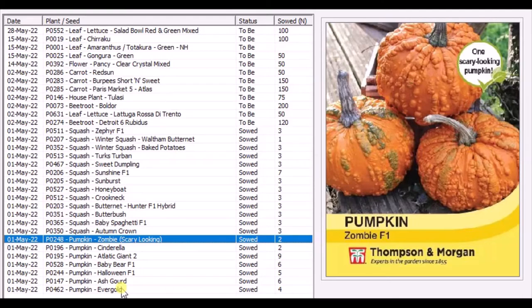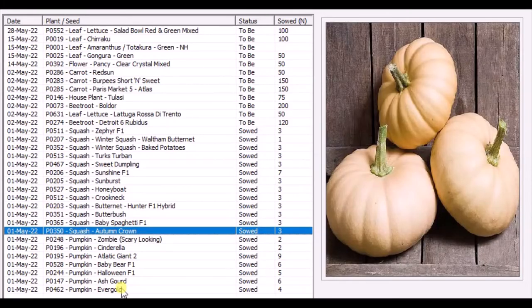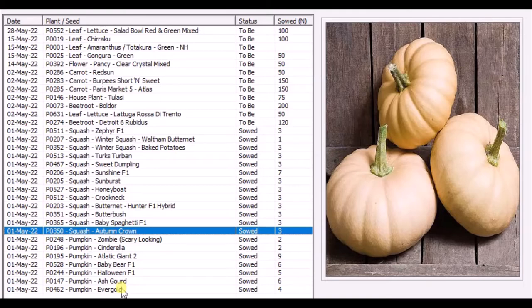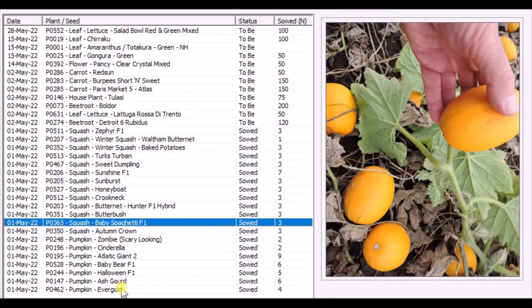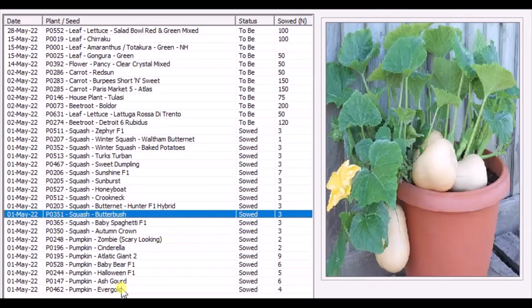The next vegetable variety I'm showing in the month of May are squashes. These are Autumn Crown. There's one more in green color called Crown Twins - I'm not doing that. This one is Autumn Crown. These are the small tiny squashes called Baby Spaghetti. Last year I had eight of them in one pot.